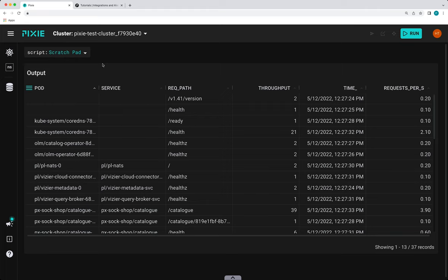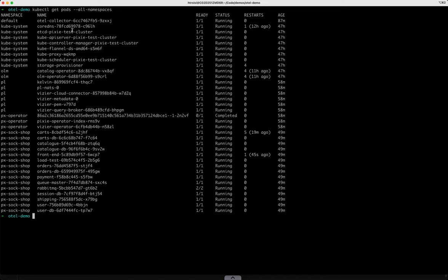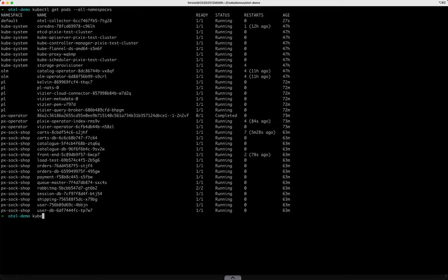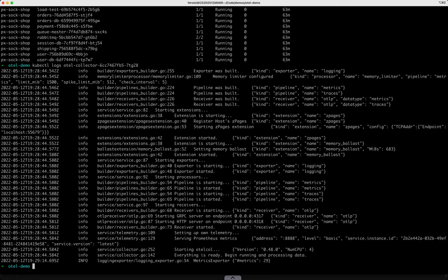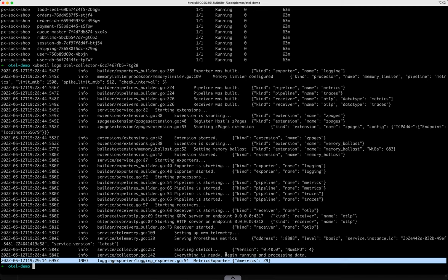But let's first validate that this data has been received by our open telemetry collector by checking the open telemetry collector pod logs. My open telemetry collector is just an example collector that outputs the data it receives to the logs. So that's how we'll validate if it's working. Great. And we can see that we have received some metrics here when we ran our data export script.